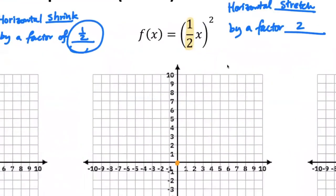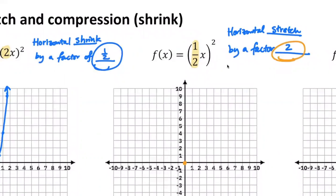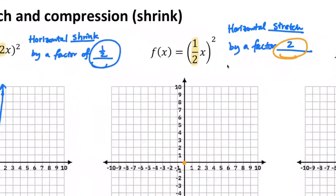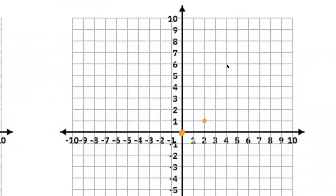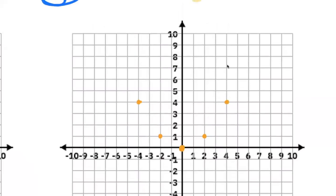It's a horizontal stretch. No vertical or horizontal translation, so the vertex is still zero-zero. Since it's stretching by a factor of two, instead of going to the right one unit we're going to the right two units and then up by one. Two units to the left and up by one. Two units to the right and then up by three. Two units to the right and then up by five.